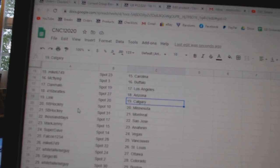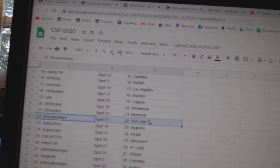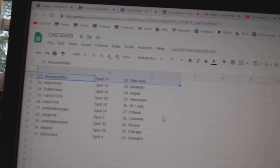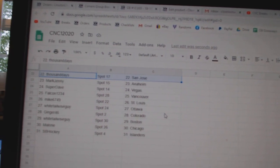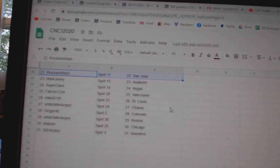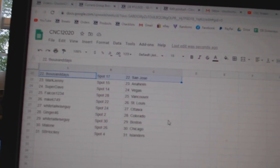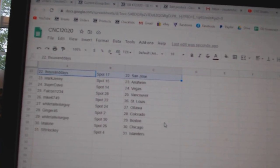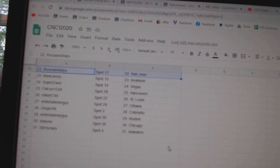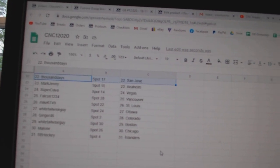SB Hockey Montreal and Minnesota, Thousand Days San Jose, Mark Jenny Anaheim, Super Day Vegas, Falcon Vancouver, Mike St. Louis, Whitetail Ottawa, Ginger Colorado, Whitetail Boston, Malone Chicago, and SB Islanders.